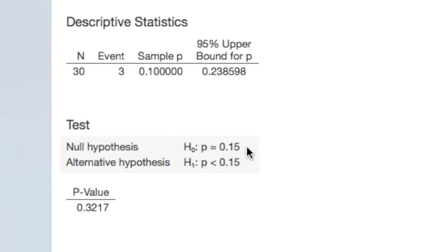Our null hypothesis is that p equals 0.15. Our alternative hypothesis is that p is less than 0.15.